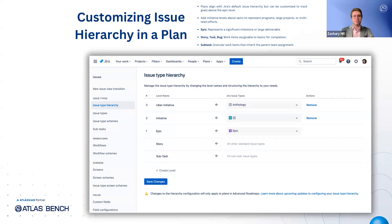This is especially useful for representing larger, more strategic initiatives that span multiple teams or involve multiple projects. For example, you might introduce an initiative level above the epic. Initiatives can serve as containers for multiple epics, helping you visualize and manage cross-team efforts. Epics themselves represent major milestones, while stories, tasks, and bugs capture the granular day-to-day work that your teams will deliver. Subtasks go even deeper, providing a fine-grained breakdown of what needs to be done. By customizing your hierarchy, you create a clear picture of how individual pieces of work roll up to broader organizational goals.